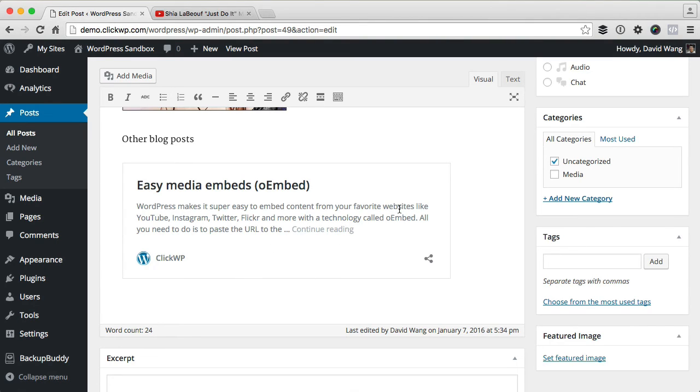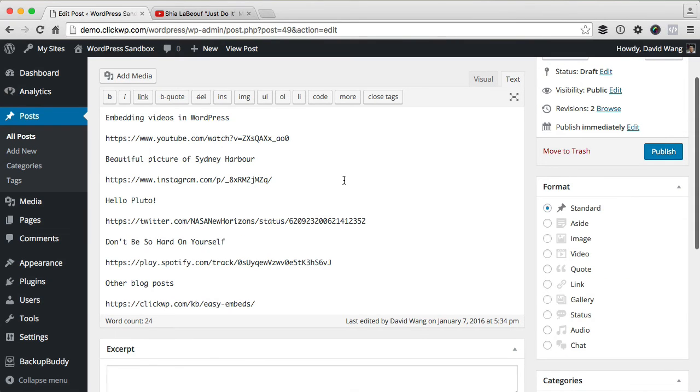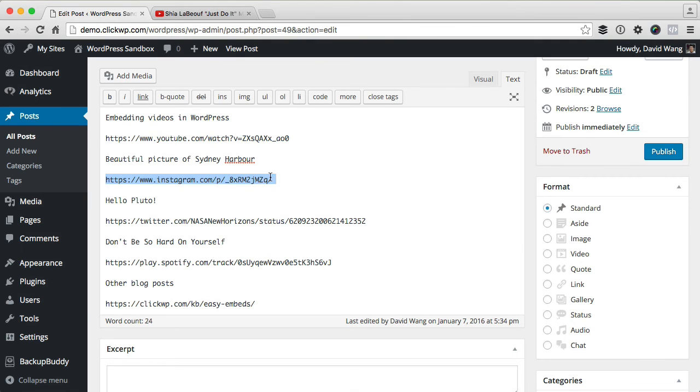Now if you switch to the text editor, you'll see that there's no special coding involved. All it is is a bunch of URLs like this.